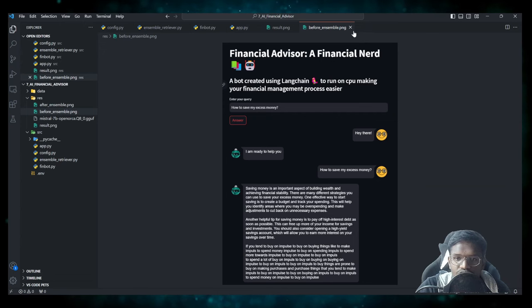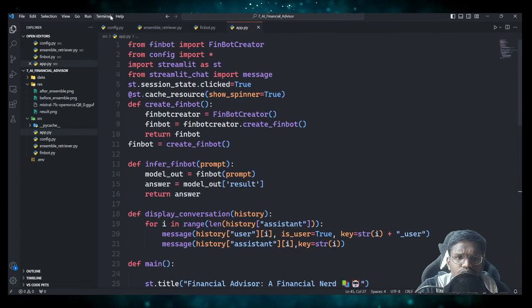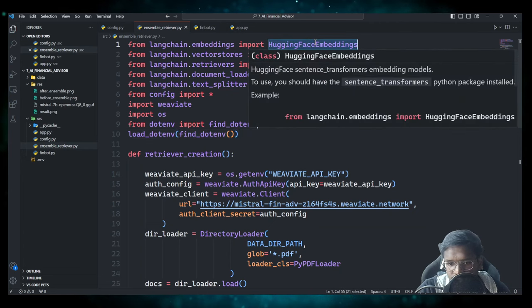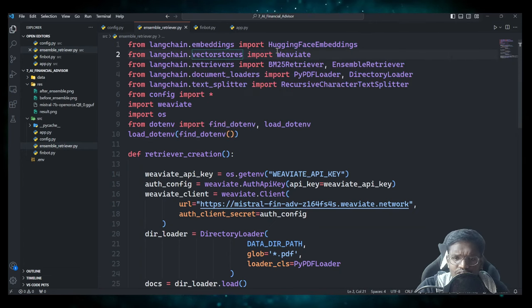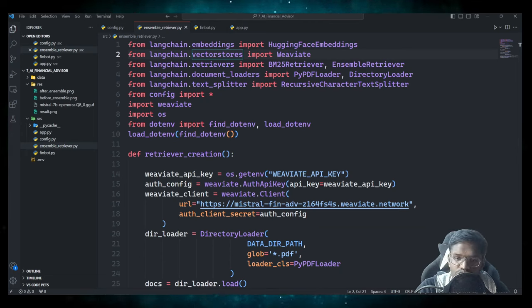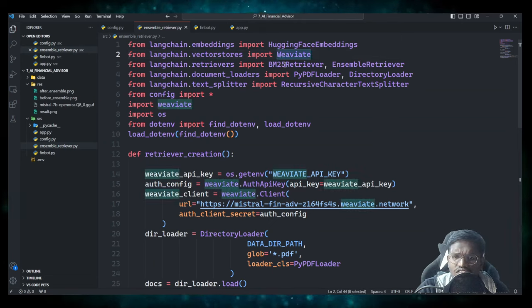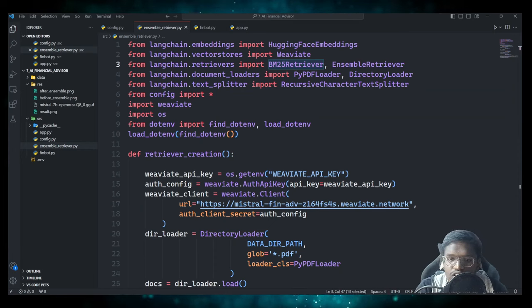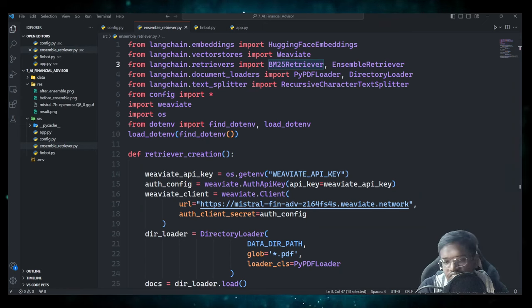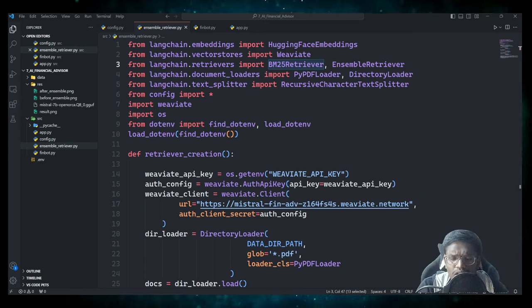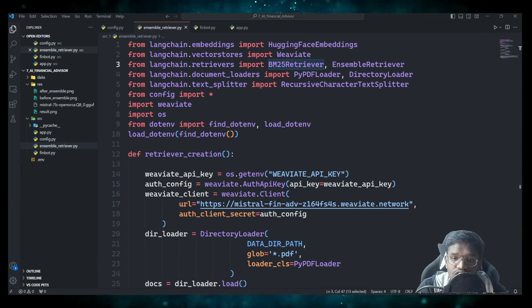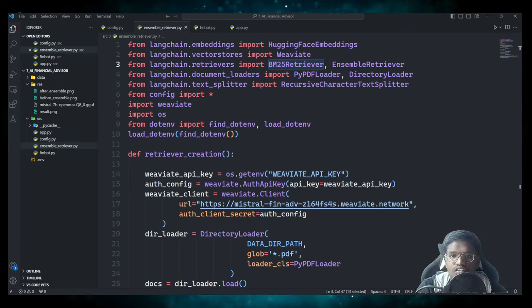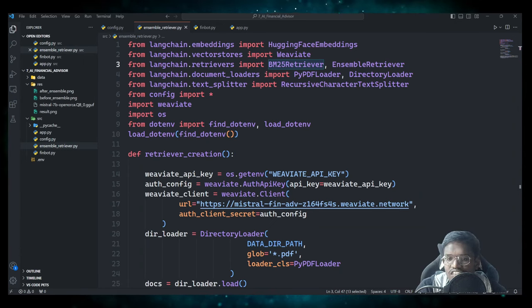Here I am using Hugging Face embeddings and we are using Weaviate vector store — we have used it in previous videos. For the retriever we will also be using the BM25 retriever. BM25 is a retriever that uses TF-IDF, so by using TF-IDF it will try to do exact matching of words and based on that provide results. It is also a method for vectorization.